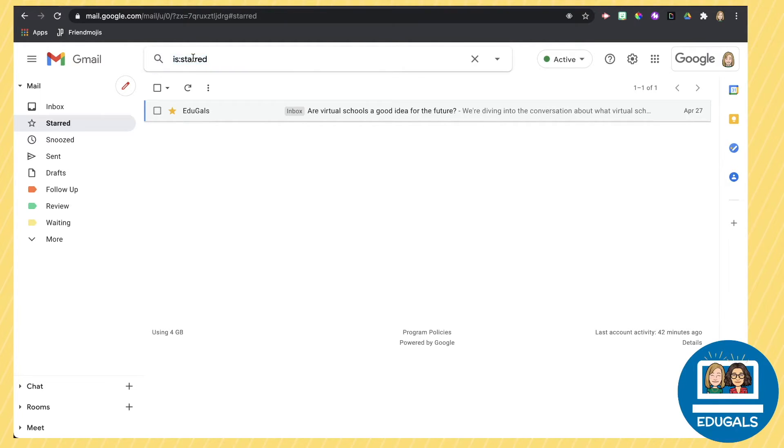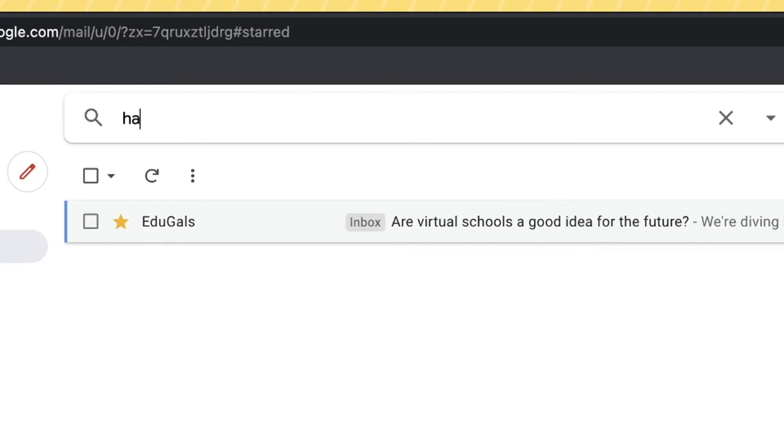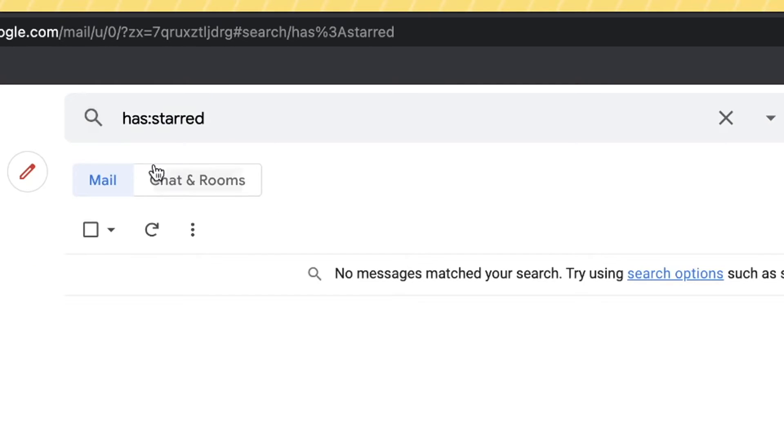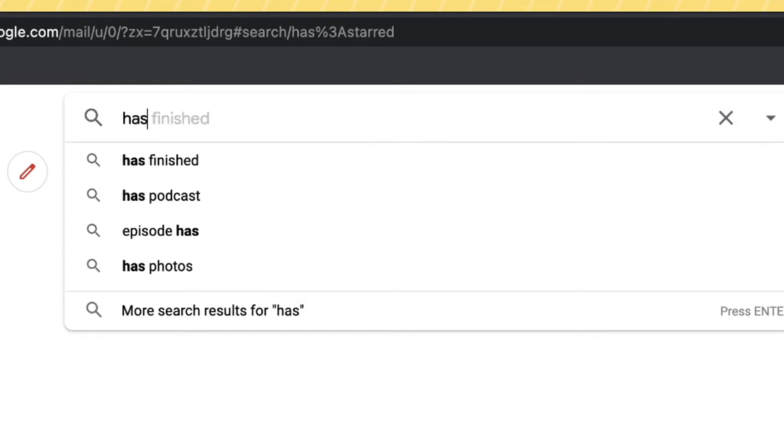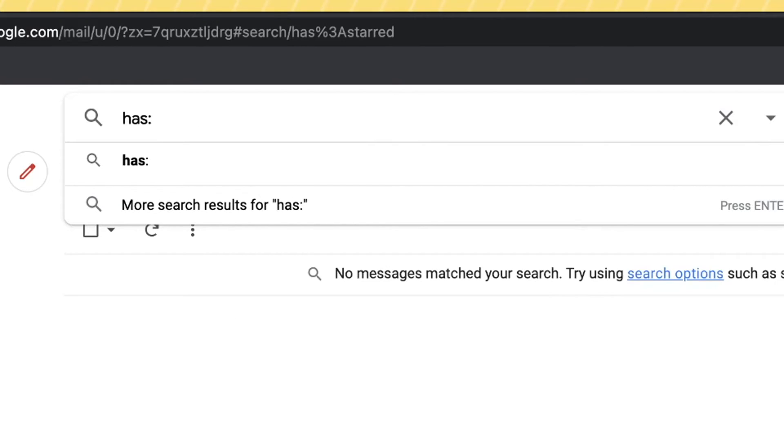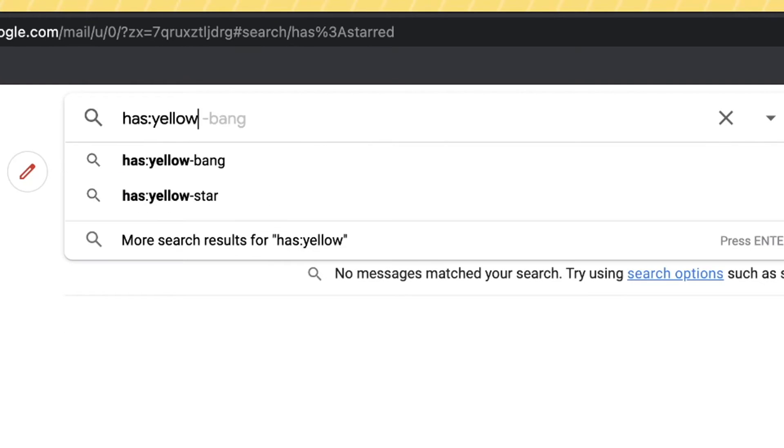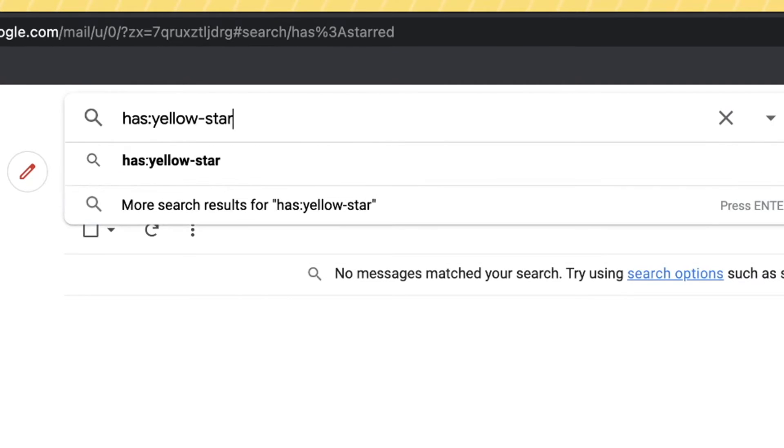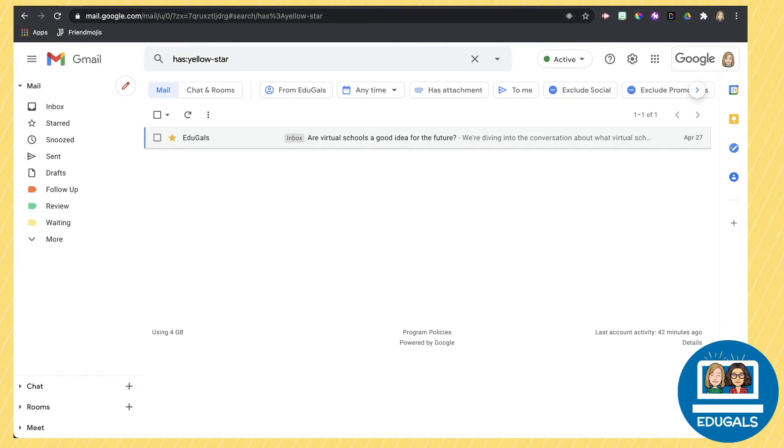You can also use a different one in terms of search filters. You can use the word has. I think this one works better if you talk about the color of the star itself. So we used a yellow star, so we're going to say has:yellow-star and search for that. And anything with a yellow star is going to come up here.